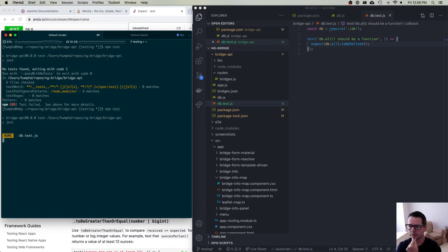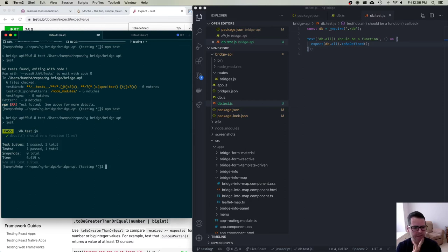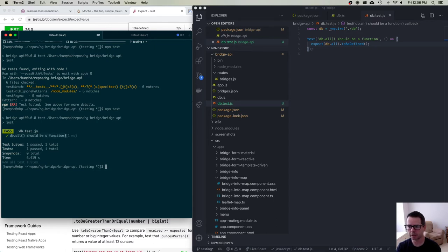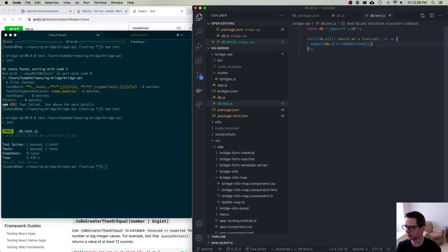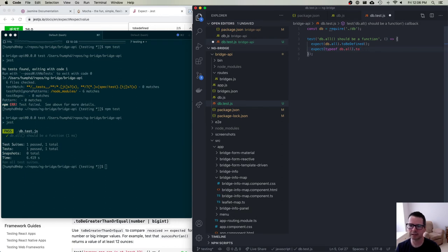Notice what I didn't do — I didn't configure anything in Jest, I didn't tell it where my tests are. It just found db.test.js for me automatically. It printed out my string 'db.all should be a function,' ran my test, and the test passed. Let's do another piece — let's expect not only that it's defined, but also that typeof db.all is expected to be a function.